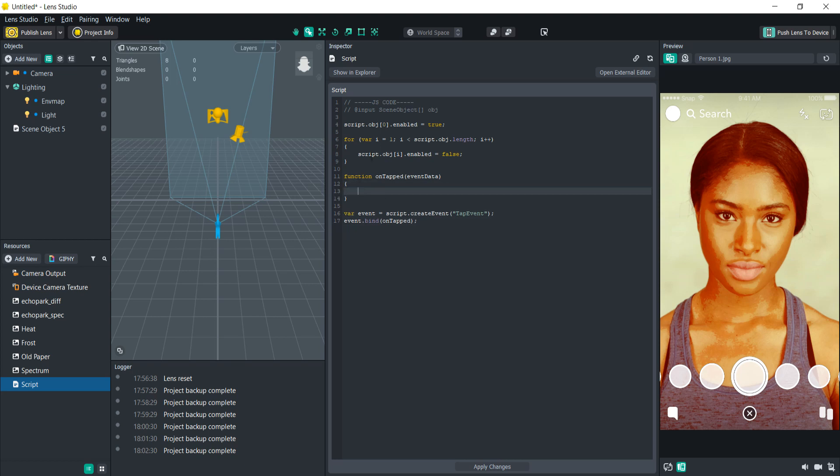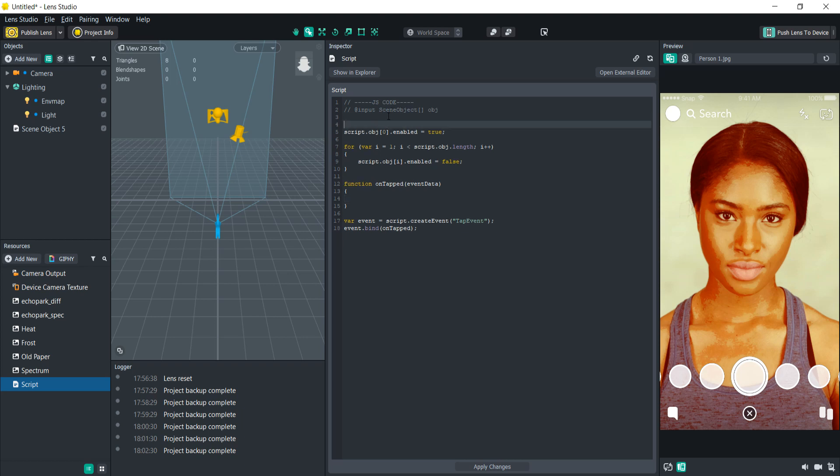First let's create a count variable to keep track of where we are in the array. So variable count equals zero at start, and then every time we tap the count is going to go up by one just like we did with the i variable.